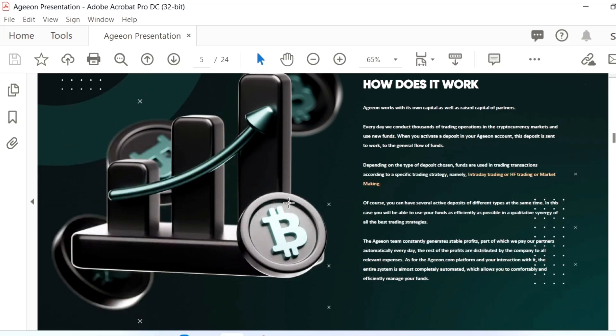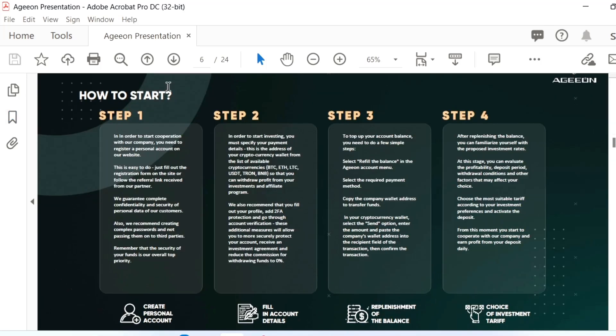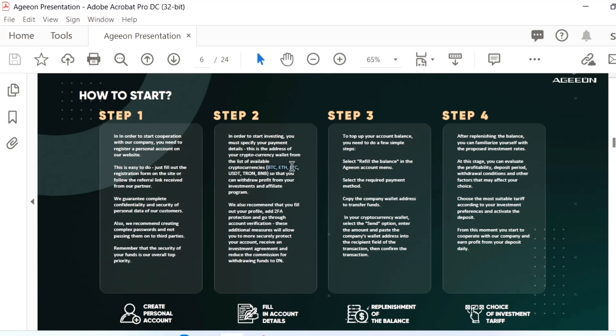It's working like intra-trading, scalping trading, and market making. These three strategies are followed by this company. Step one: you have to create an account and fill the account details, replenishment of the balance, and place the investment. These four steps are the only thing you have to do to activate.